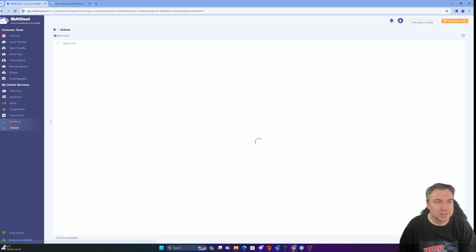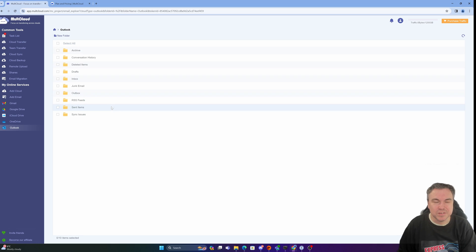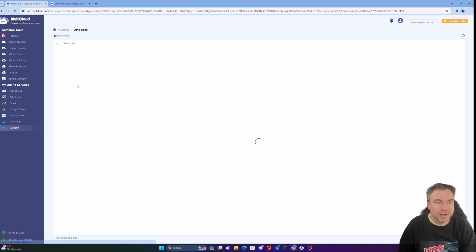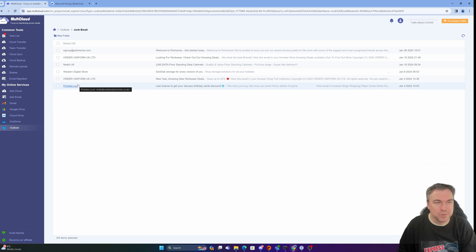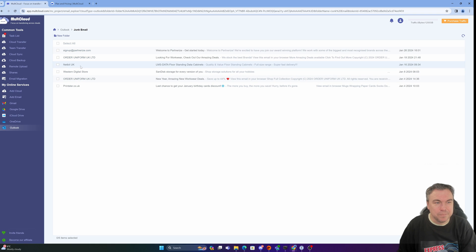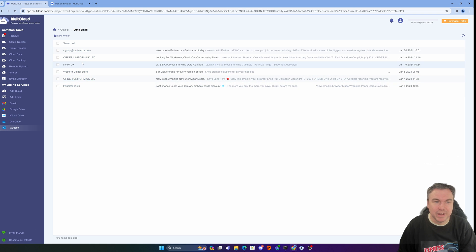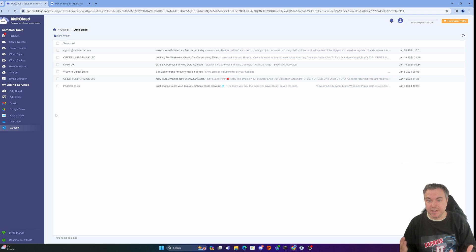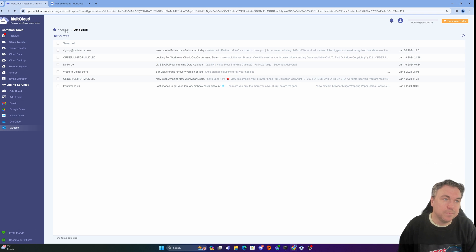If I wanted to look at my emails for example, I'll show you this one because it's not so sensitive. I could go into my junk mail. It's always a good one. And you can see some of the stuff I've just had in junk mail. But that will enable me to navigate around MultCloud.